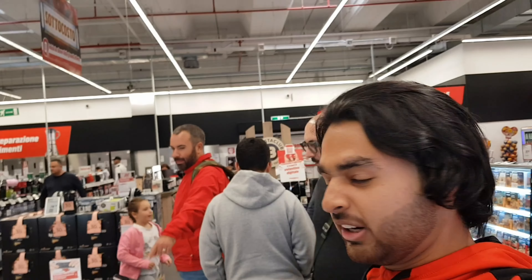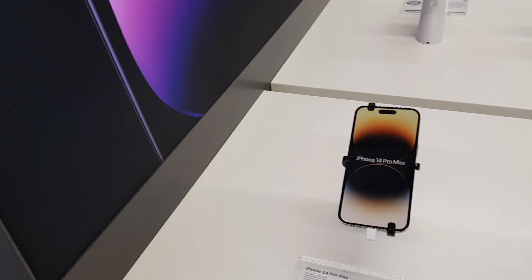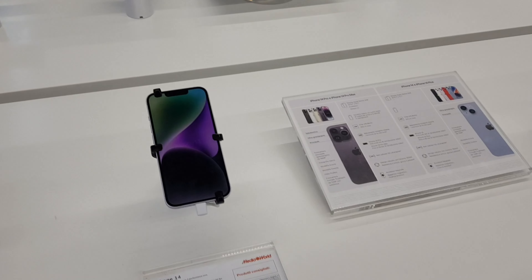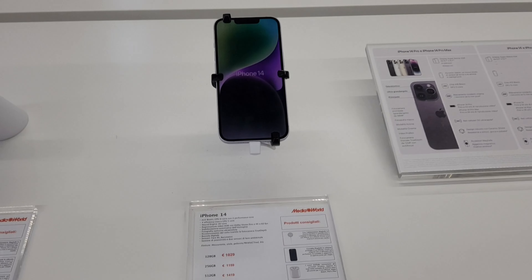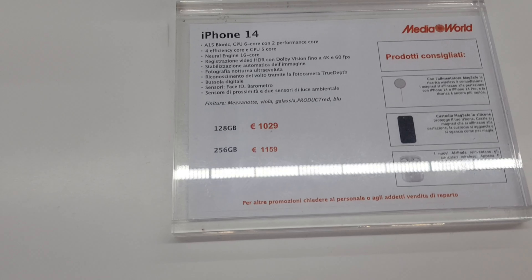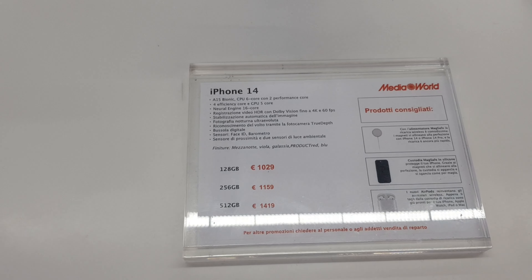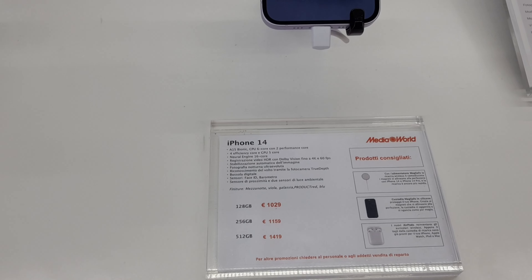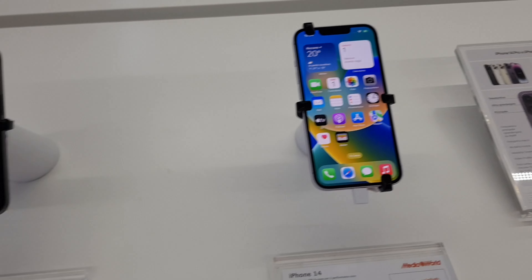So now I am inside Media World and I will tell you about the prices here. iPhone 14, 14 Pro, and 14 Pro Max. Starting with the iPhone 14: 128GB starts at 1029 euros, 256GB is 1159 euros, and 512GB is 1419 euros.